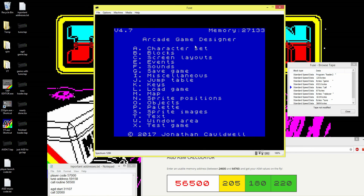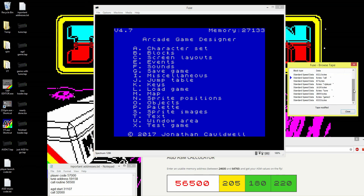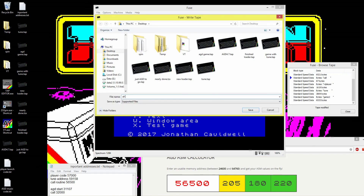Go back to the main menu, save the game as 'game2' on the tape — don't create a new basic loader. Important: don't run the game at this point. When you put ASM calls in AGD the player, interrupt call, and music aren't loaded in memory yet — calling them would likely crash. Write the tape out first as 'all_done_by_order.tap'.